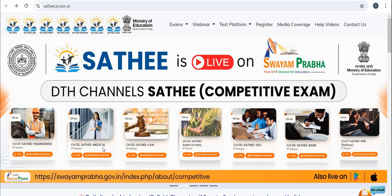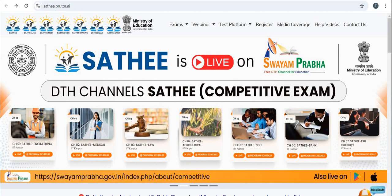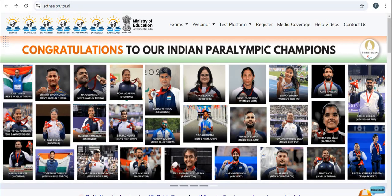This is a truly amazing platform for all students who want to prepare for competitive exams. Please note that Sathi is an initiative of the Ministry of Education for competitive exam preparation. The link is also given in the description box of this video. That's all — thank you very much.